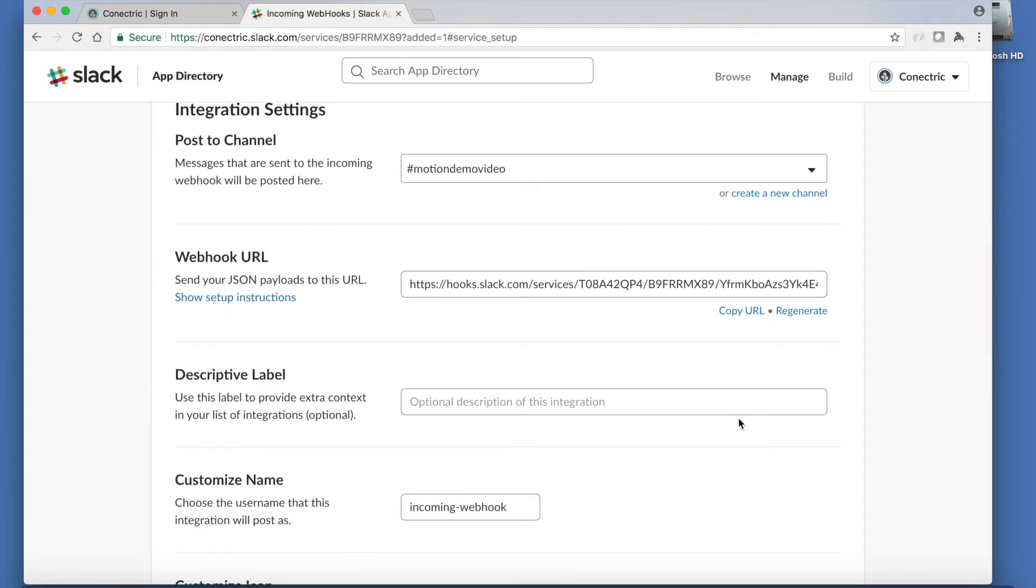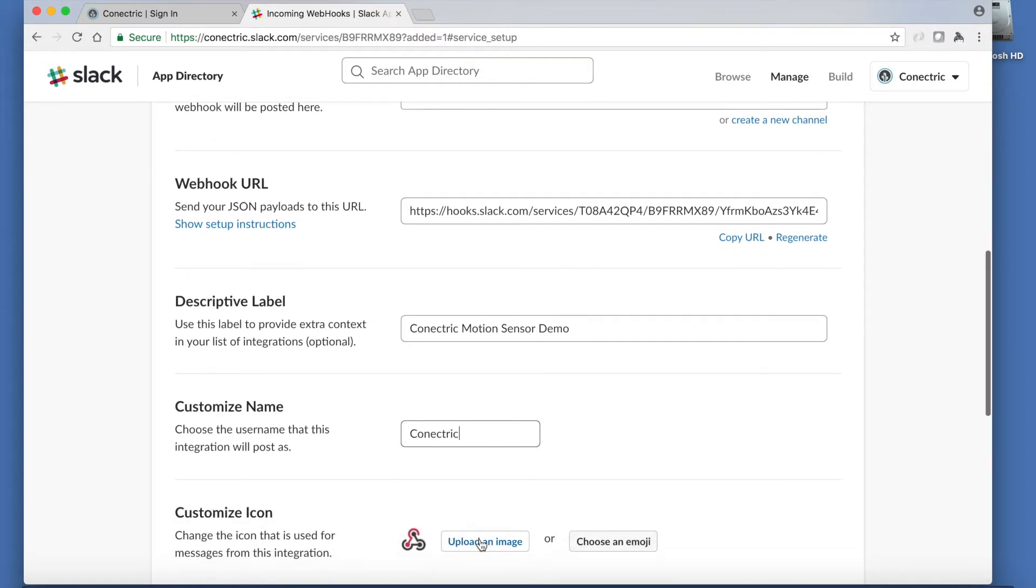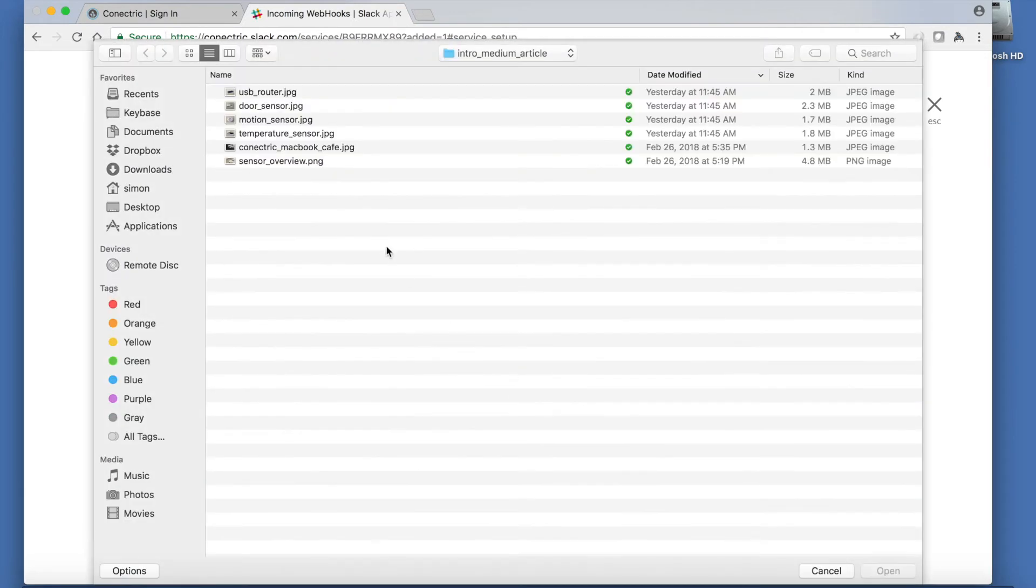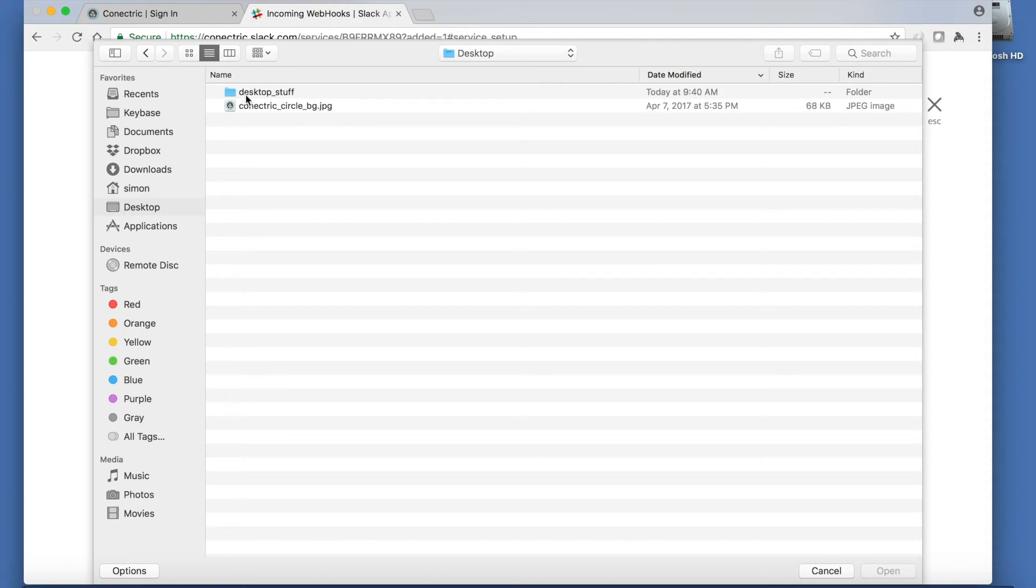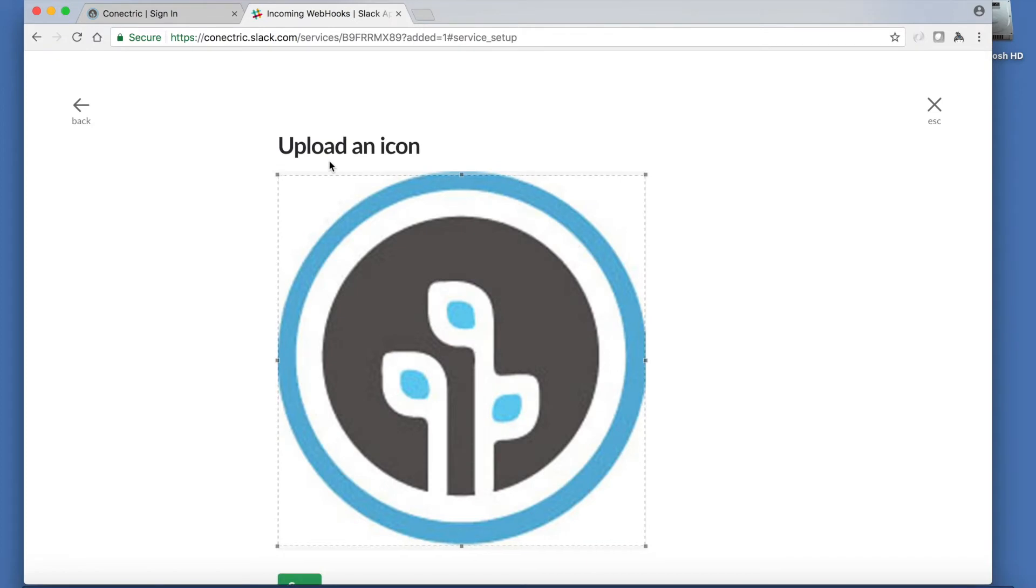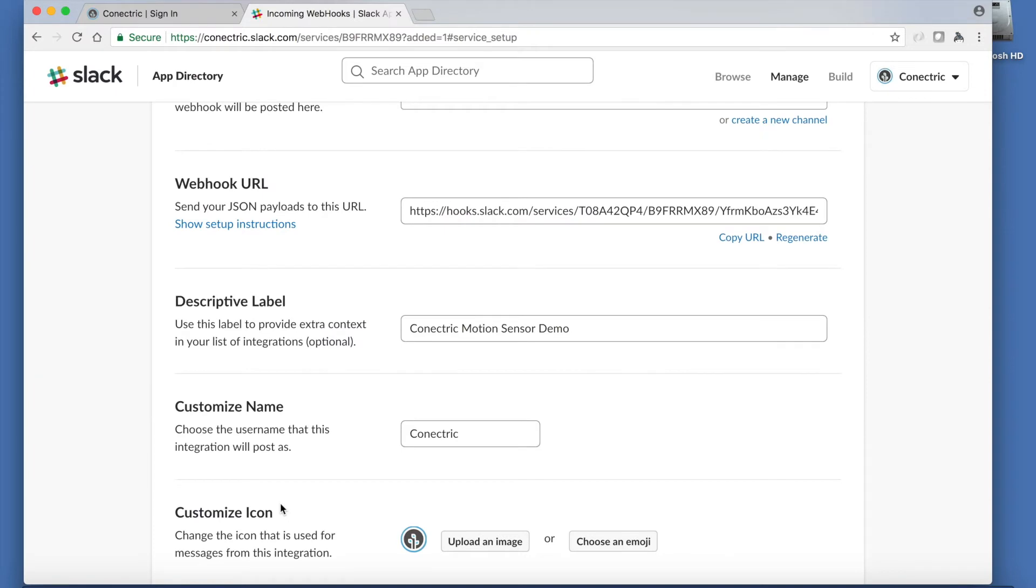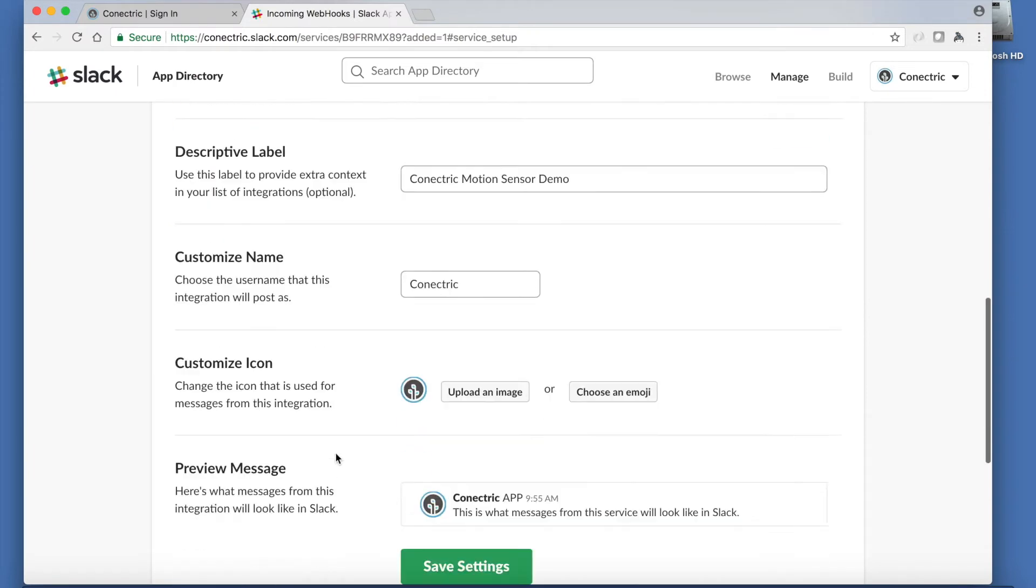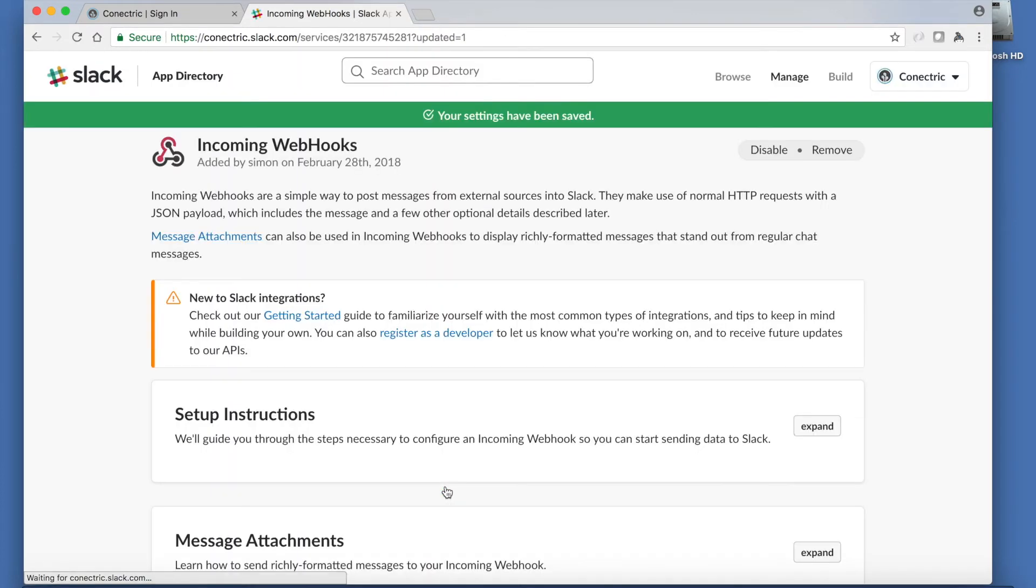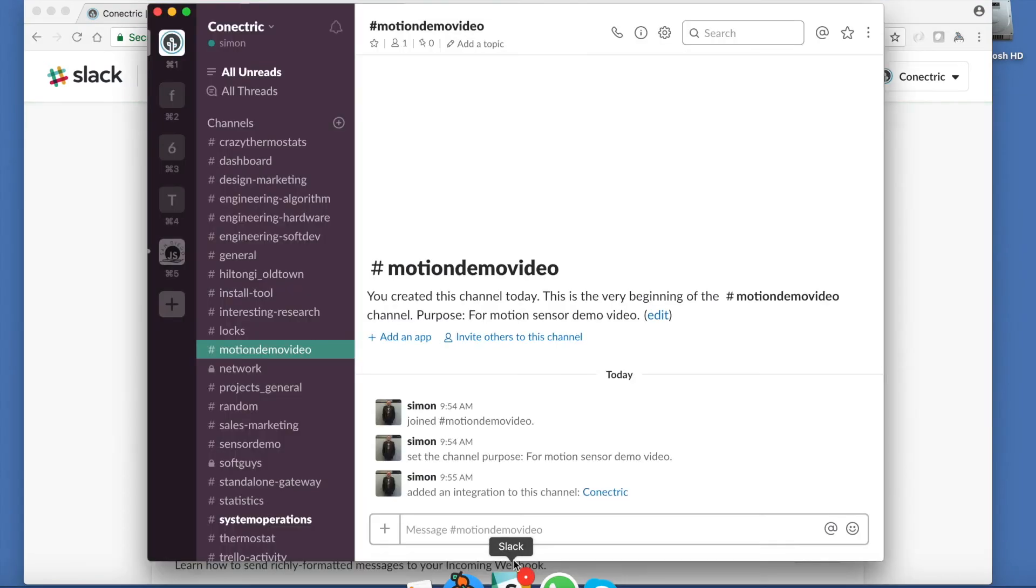We can add a label so our integration shows up nicely in the list of integrations and then set a custom name so that the poster in Slack appears to be Connectric. Additionally, we'll upload an icon so that the posting bot has a profile picture. Now we can save our settings and return to the Slack app where we see that a new integration has been added to the channel.